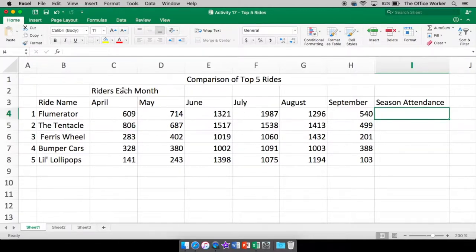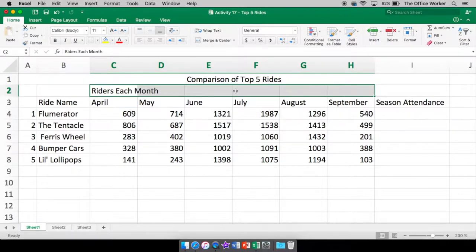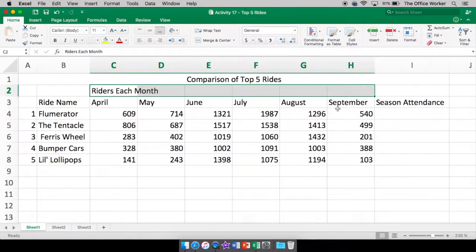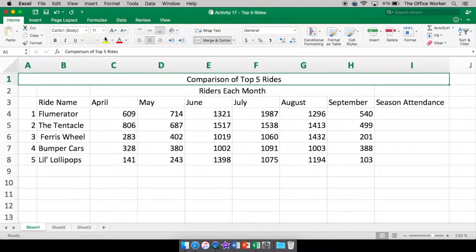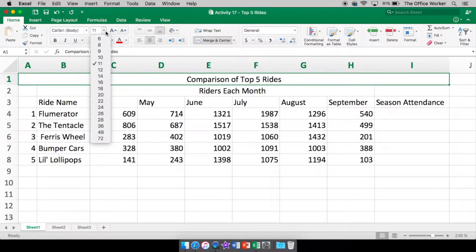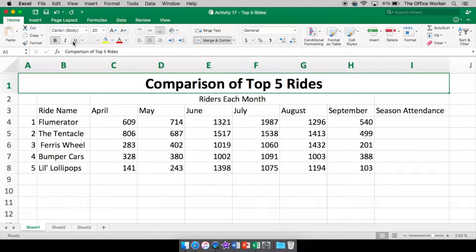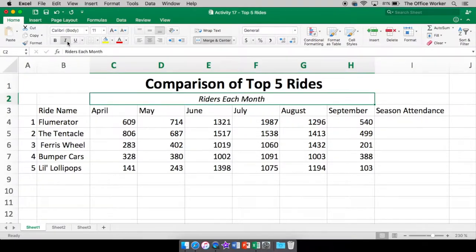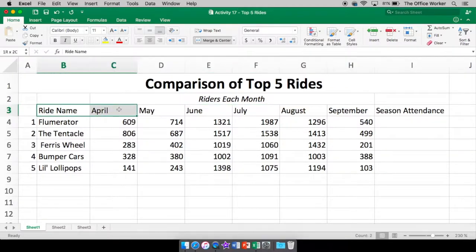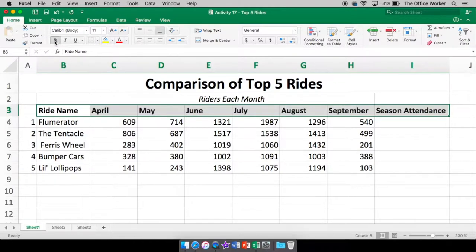So now we have that taken care of. Now riders each month, we're also going to do a merge and center, but only over the months. So we're going to just click and highlight the cells that are over just the months. And now we're going to merge and center. Now let's change this to be bold.